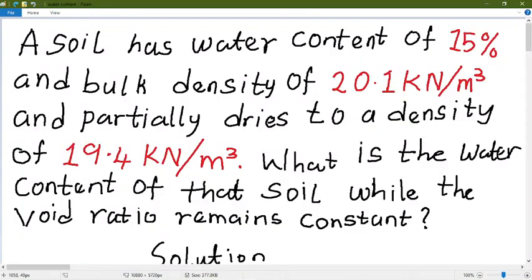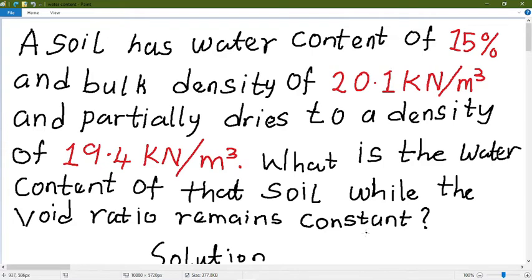A soil has a water content of 15% and a bulk density of 20.1 kN per cubic meter, and partially dries to a density of 19.4 kN per cubic meter. What is the water content of that soil, given that the void ratio remains constant?